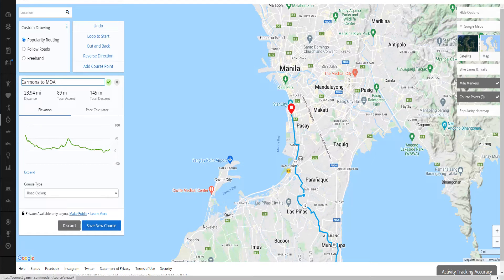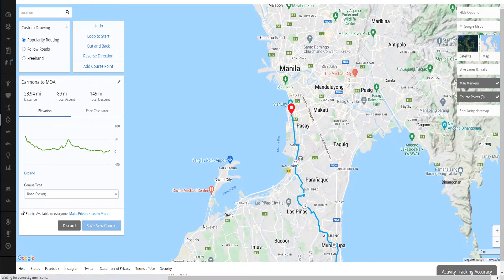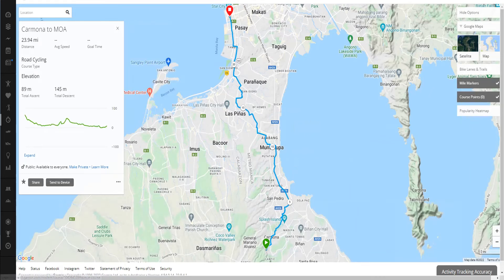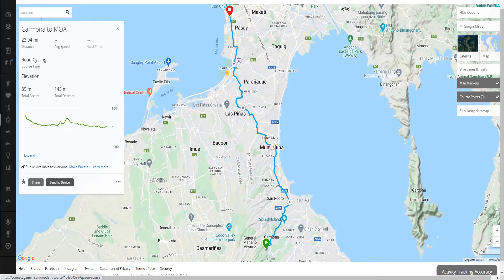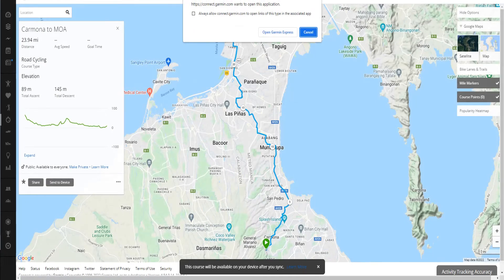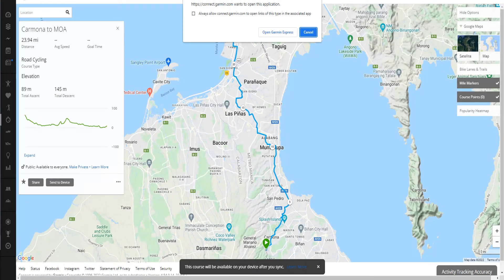Make it public so everyone can see it, then press Save New Course. Once it's saved, if you have a Garmin cycling computer, just press Send to Device and choose your computer or watch. A cycling computer is better for this. Press Send, and after syncing it will automatically appear on your device. If your cycling computer is USB-enabled, press Open Garmin Express.